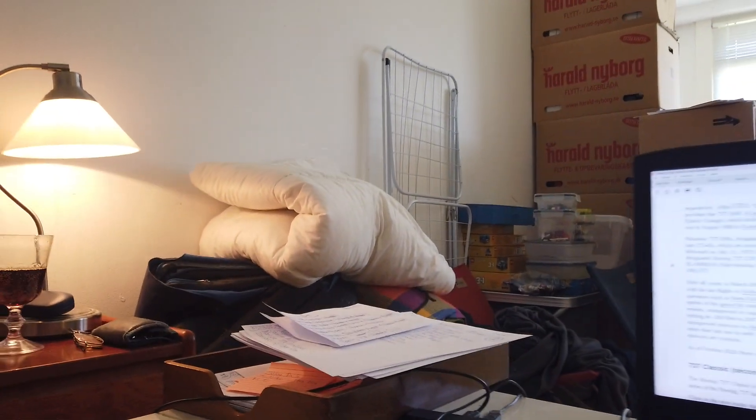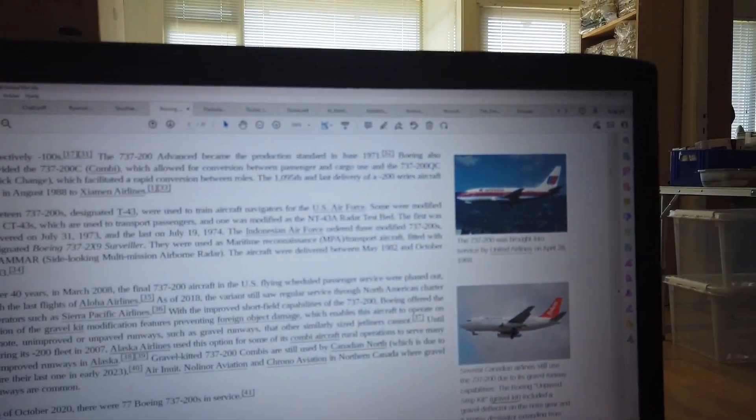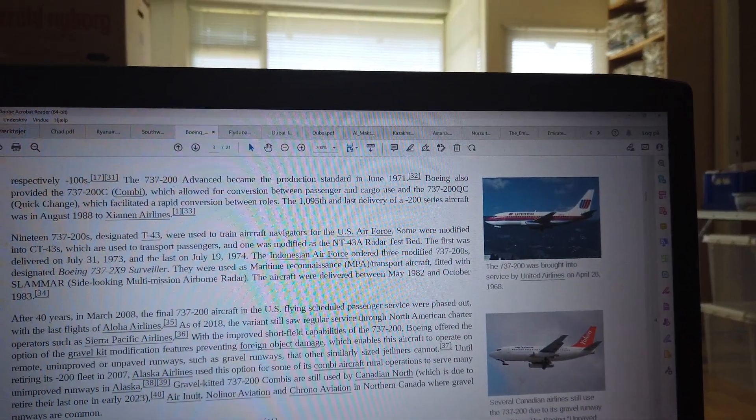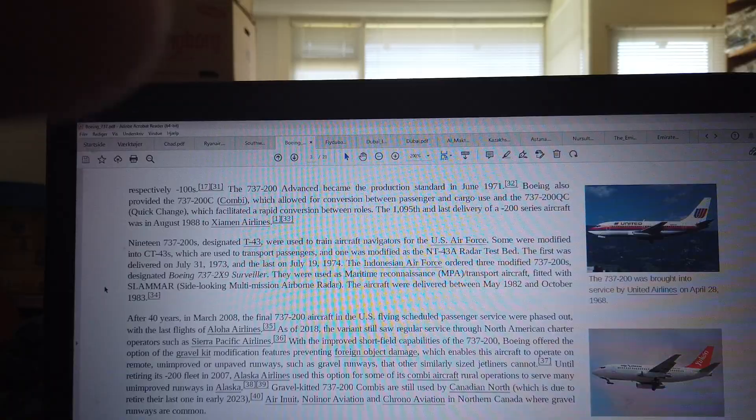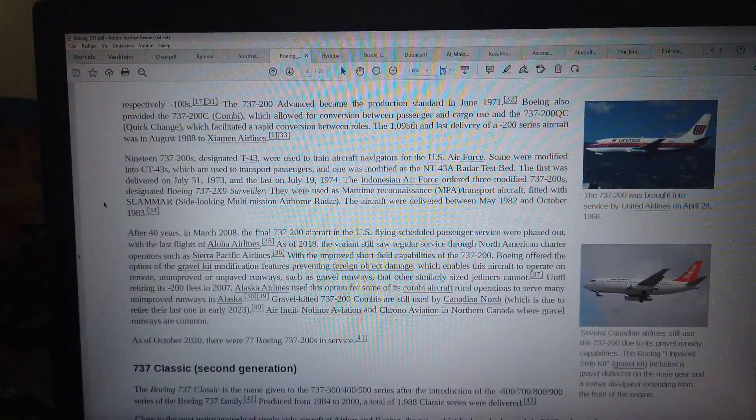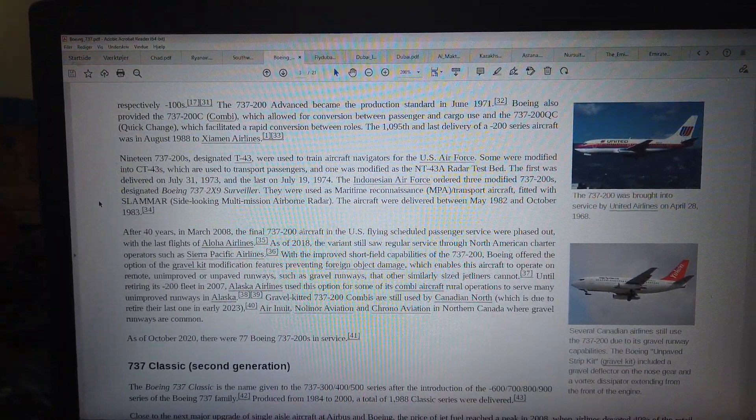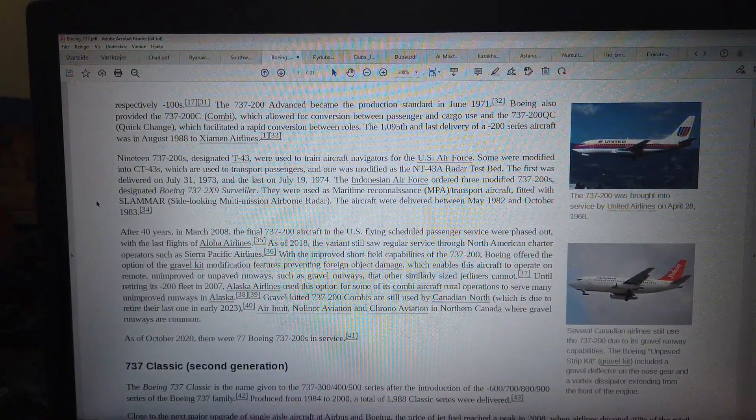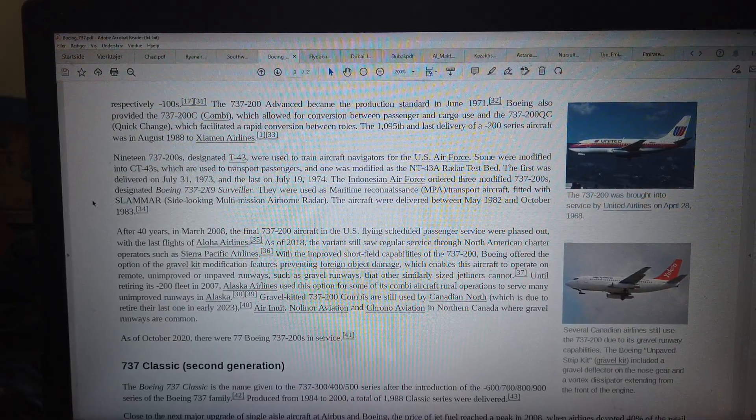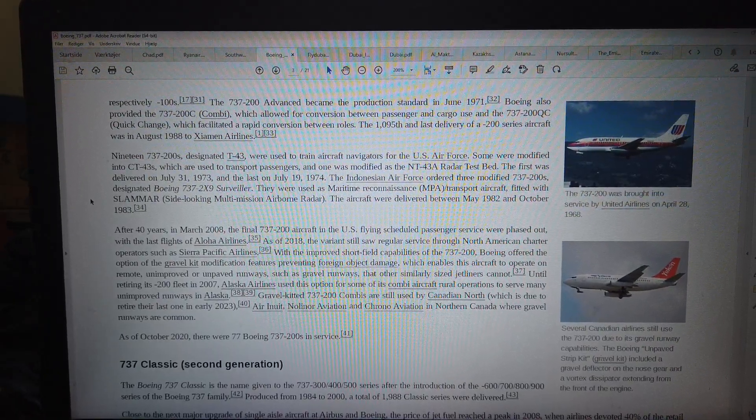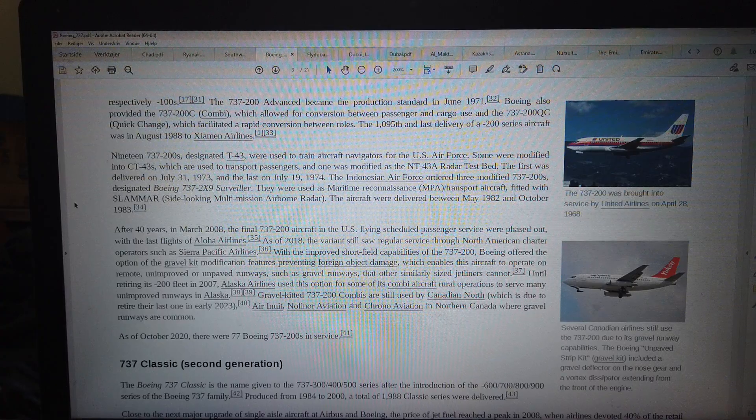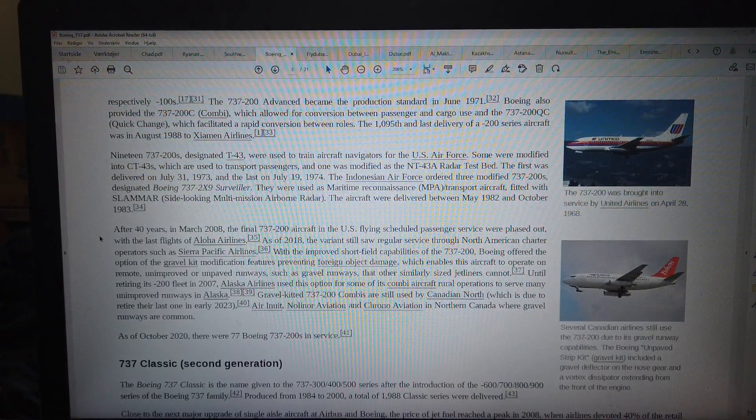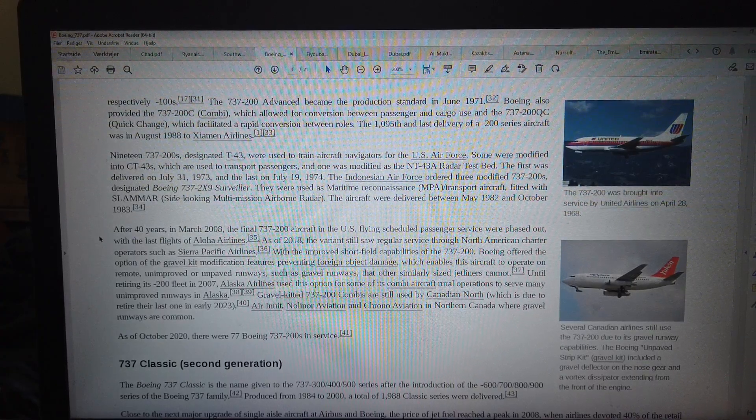So this Boeing 737 aircraft, airline aircraft really come a long way from a small short haul, small airliner for short distance to like flying like five thousand kilometers with a full load, like Dublin to New York City.